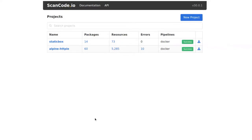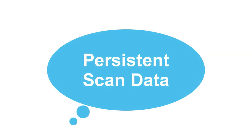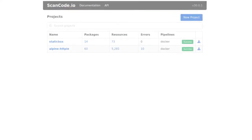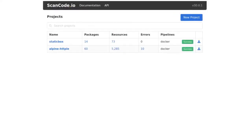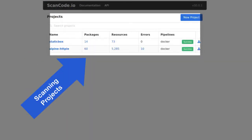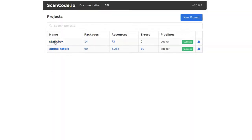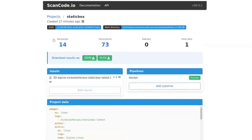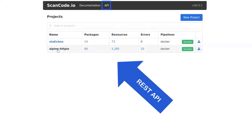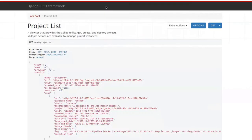ScanCode has several applications and offers many features. Backed by a database, ScanCode processes and organizes all of your scanning projects and makes them accessible through WebUI, JSON-REST API, and a command-line interface.